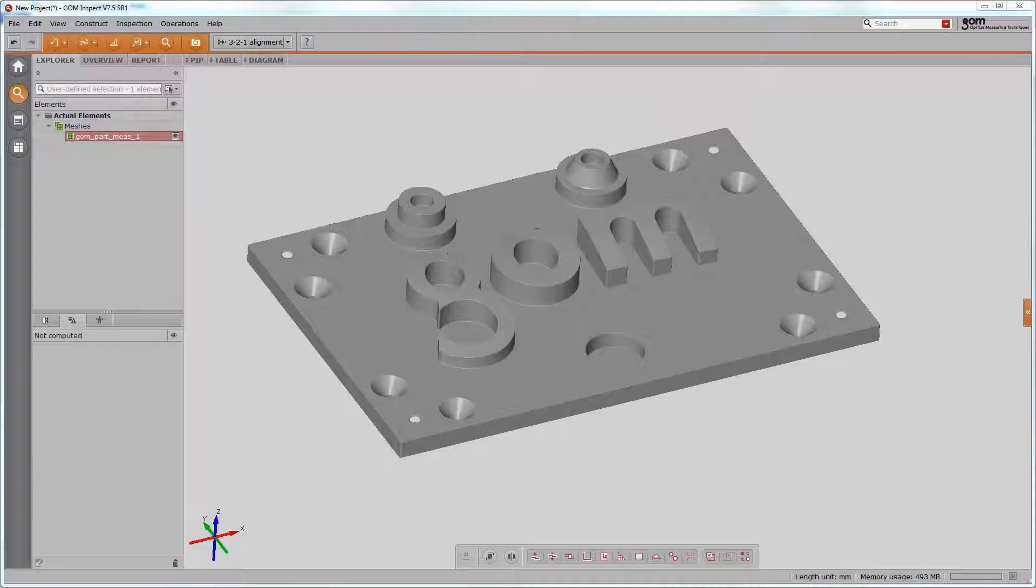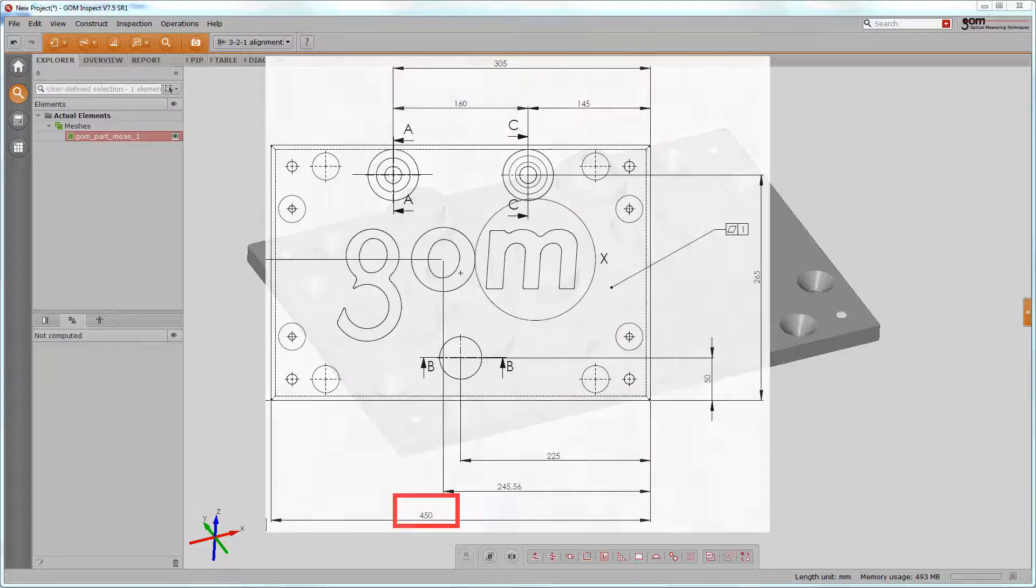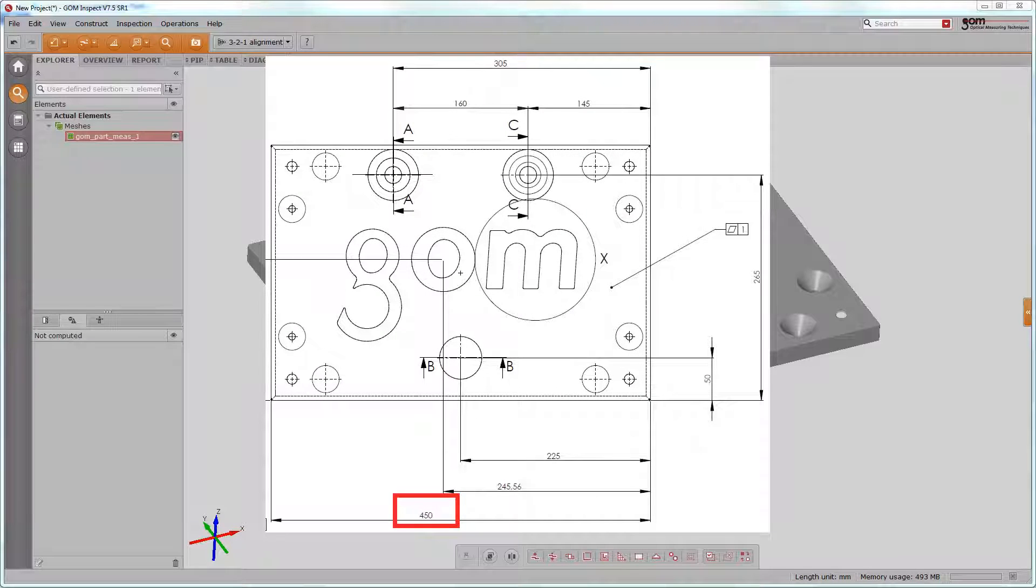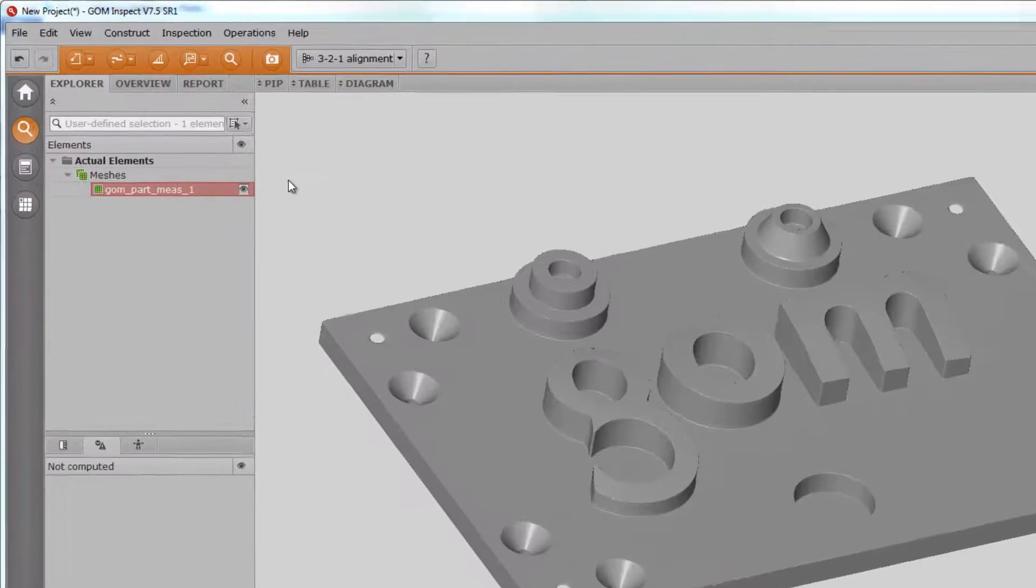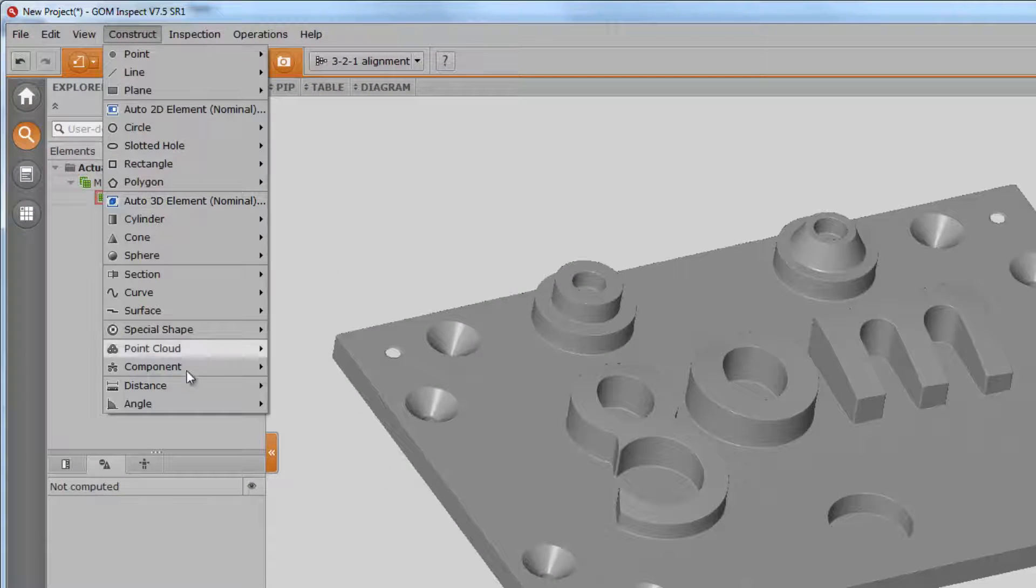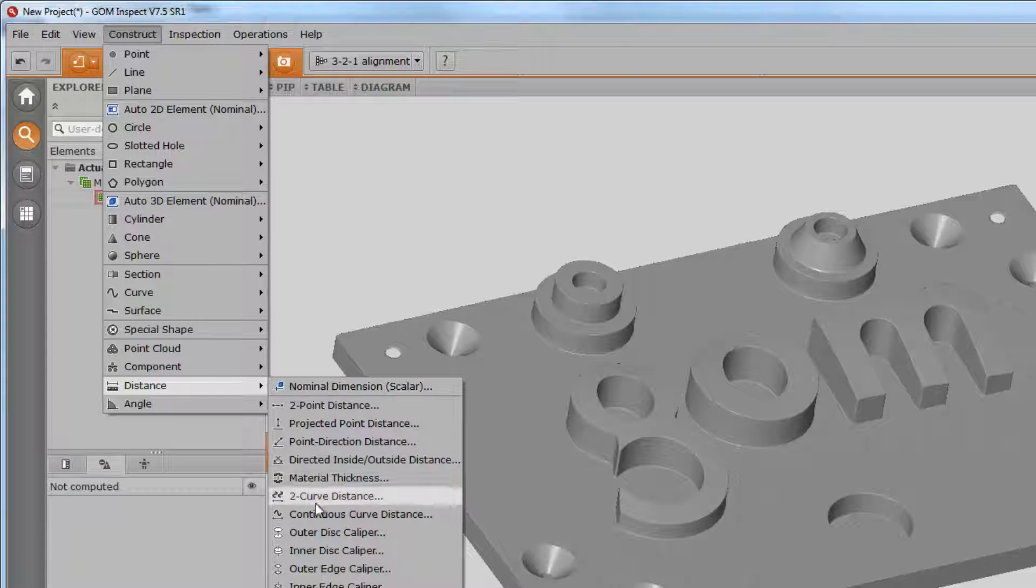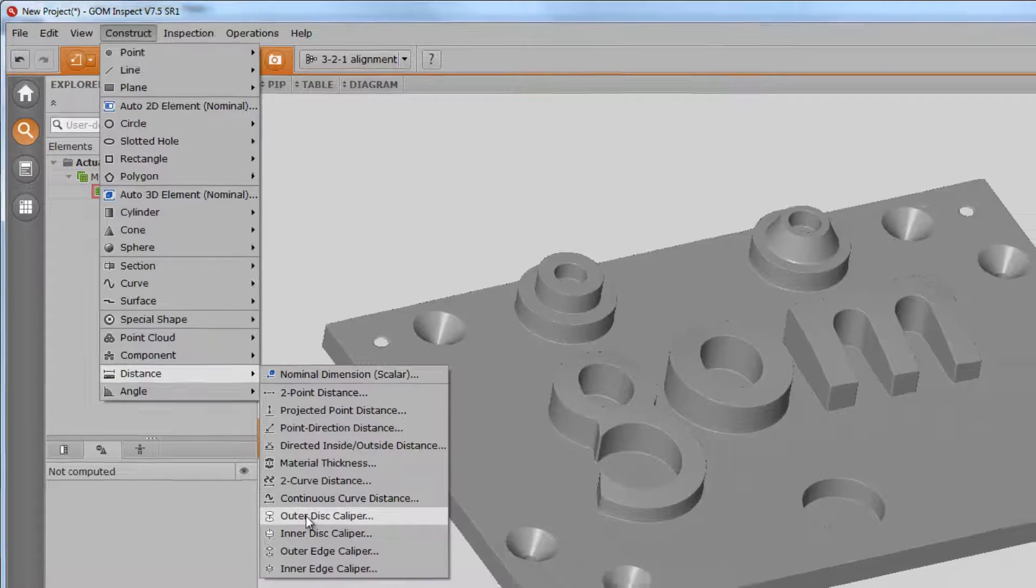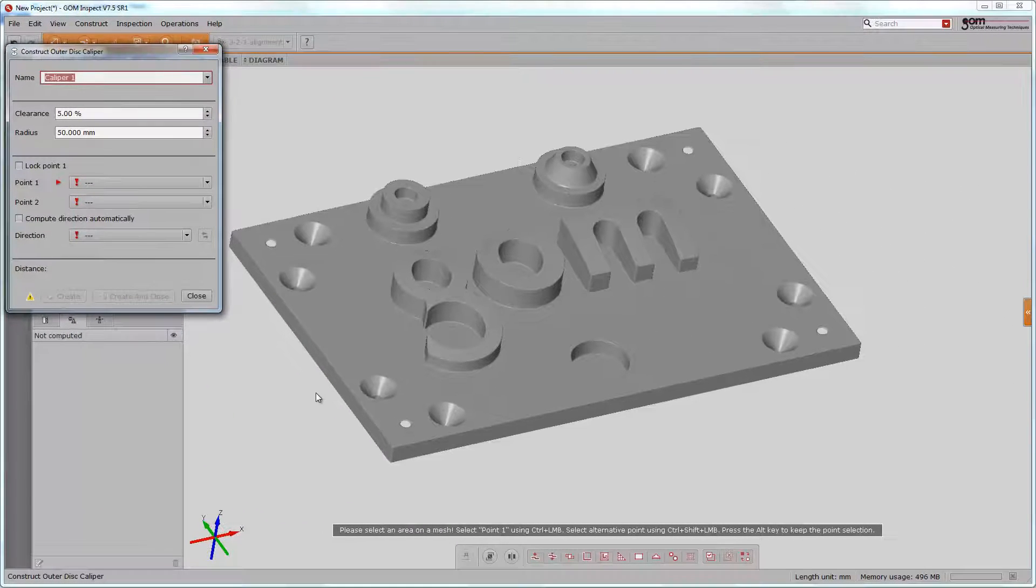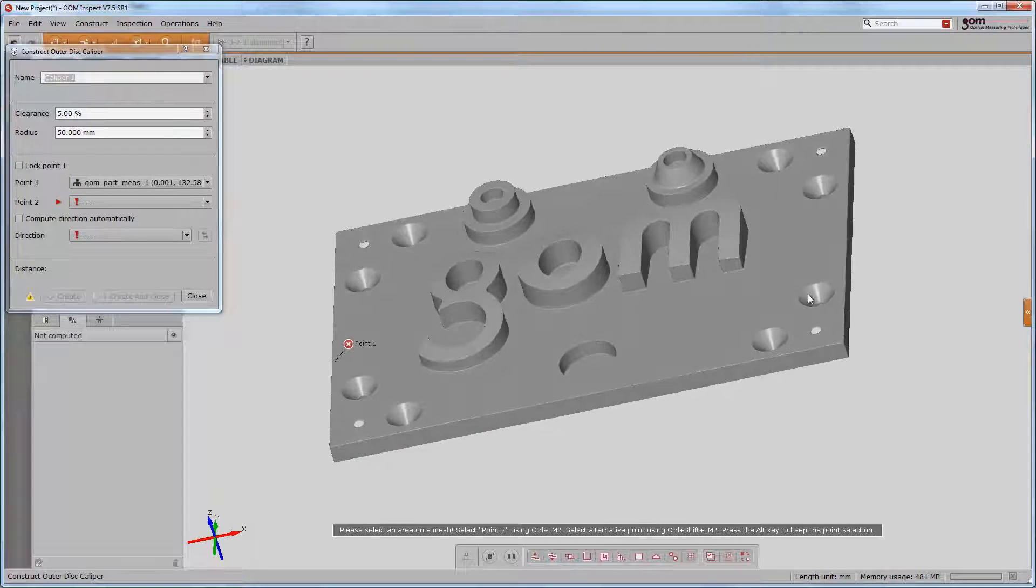If you have the assignment to inspect drawing based, you have to enter the nominal information manually. Let us say we would like to inspect the length of the GOM training object. Of course, there might be various different approaches, but we take an outer disc caliper. Any element needs to be constructed first before we can inspect it.